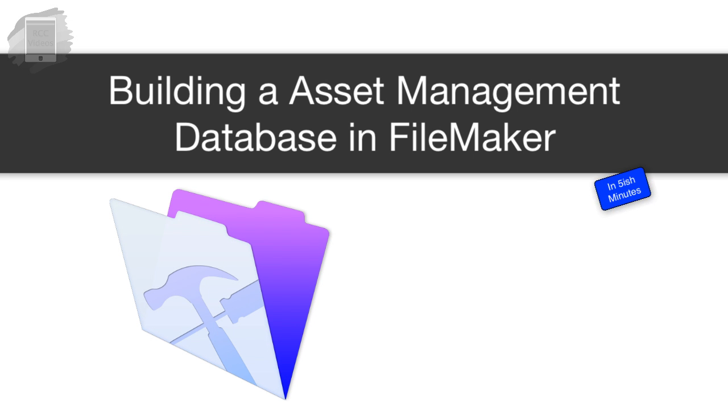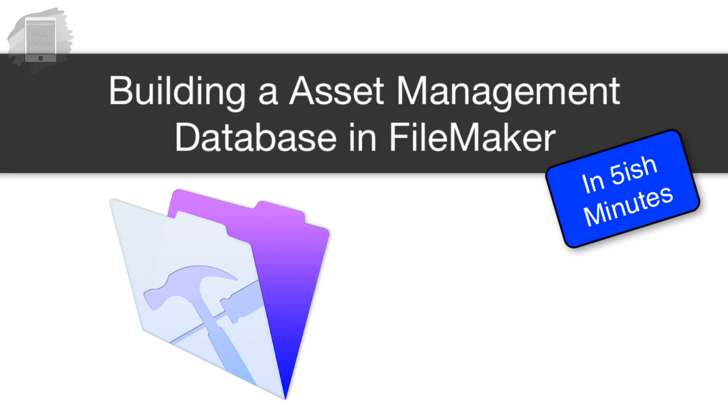Hi everyone, Richard Carlton here. In this video, we're going to basically build an asset management database from scratch in like less than five minutes.